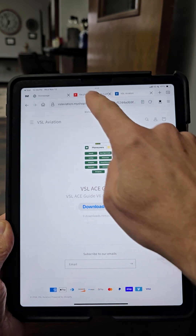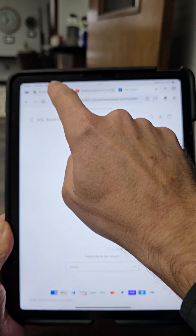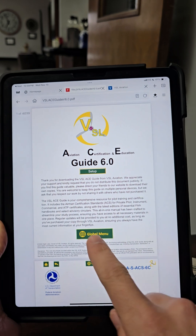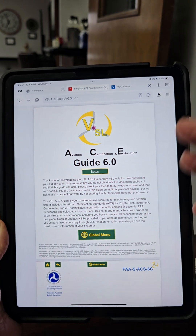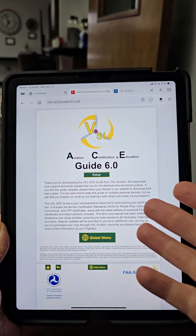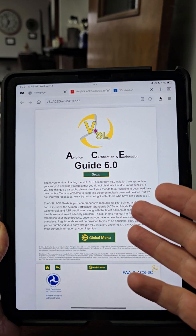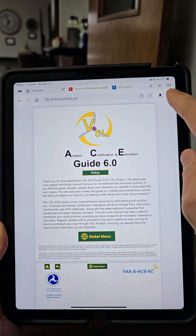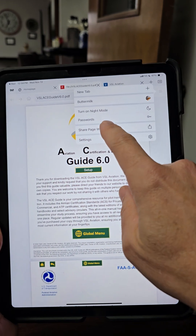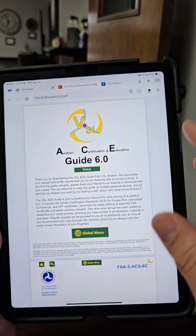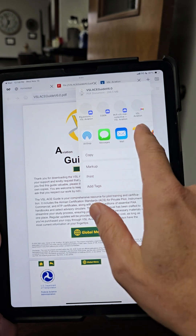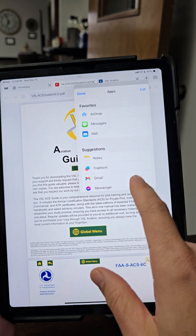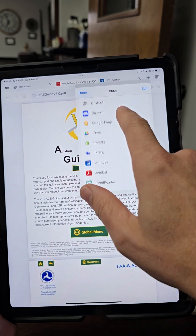Once you download it, it's going to open the file in the web browser. This is what it's going to look like. If you try to use the guide from this web browser, it's not going to work appropriately. So depending on the browser, you're going to go to the settings and you're going to share the page. Now, this is really important — you're going to share the page with a dedicated PDF reader.